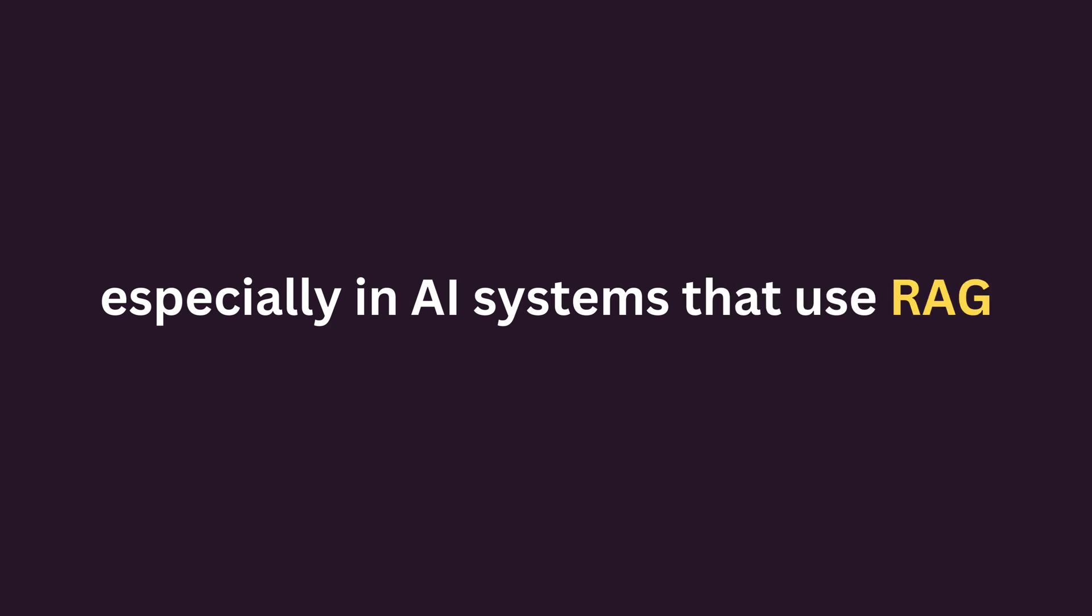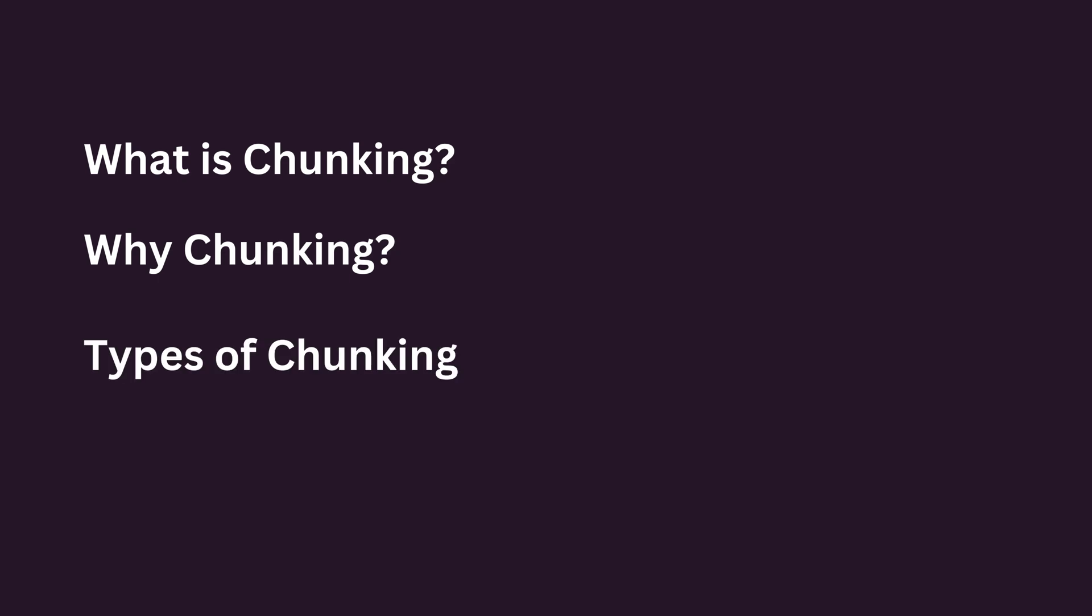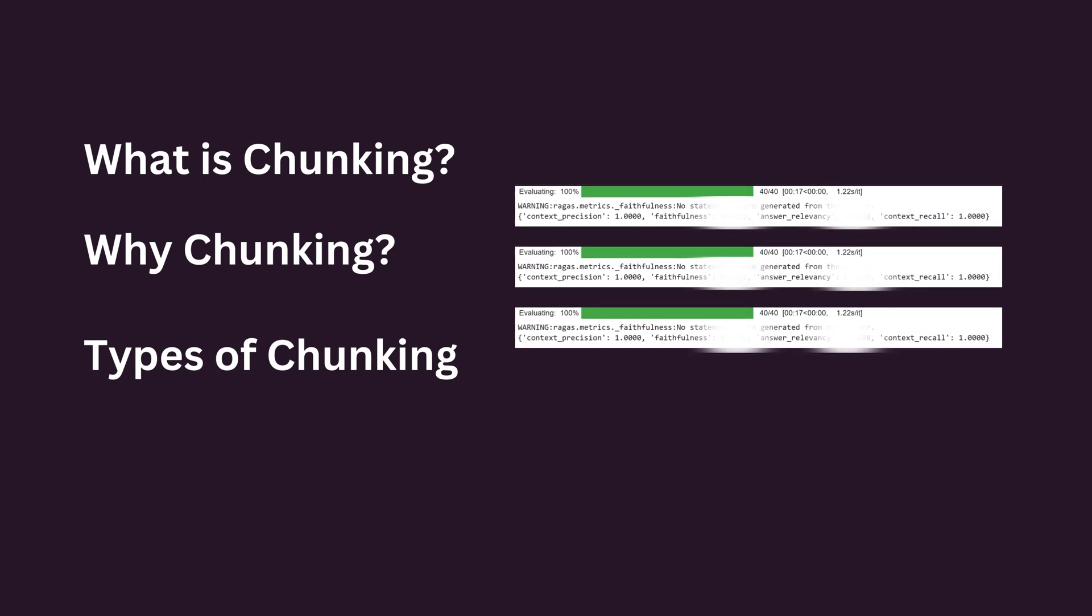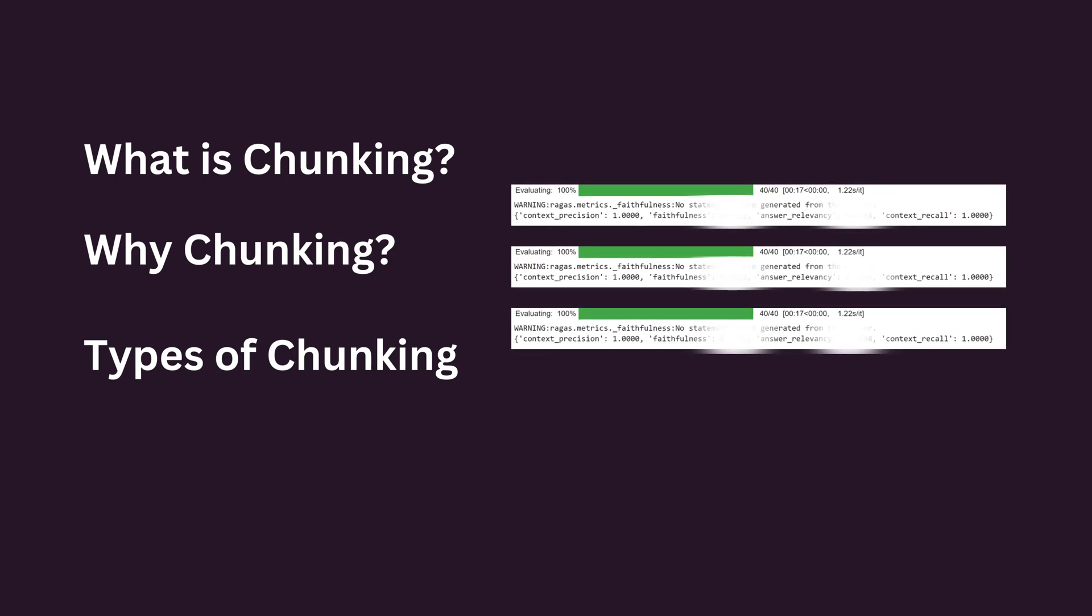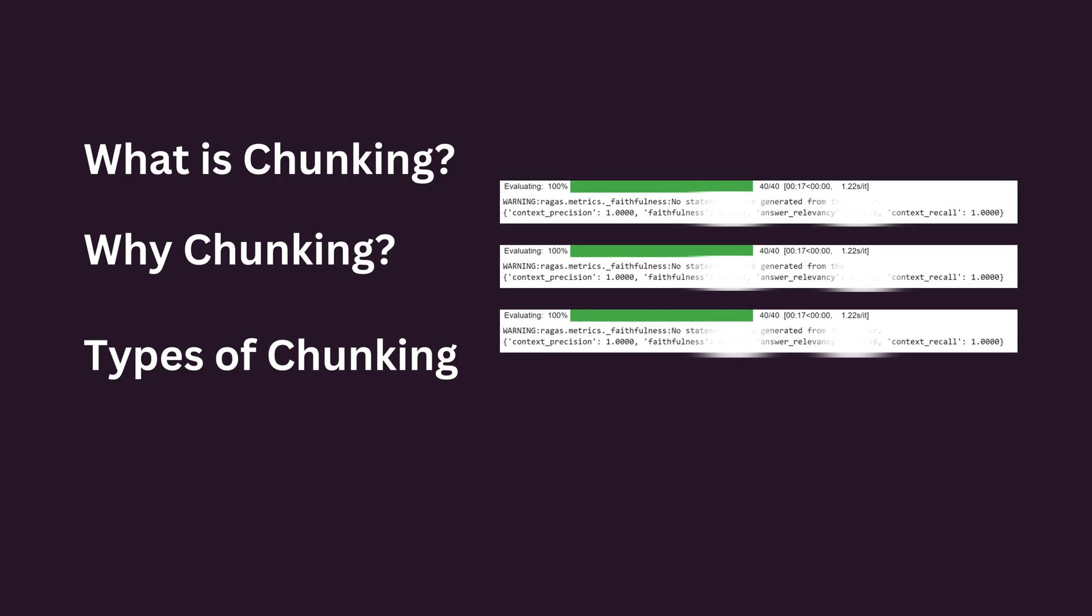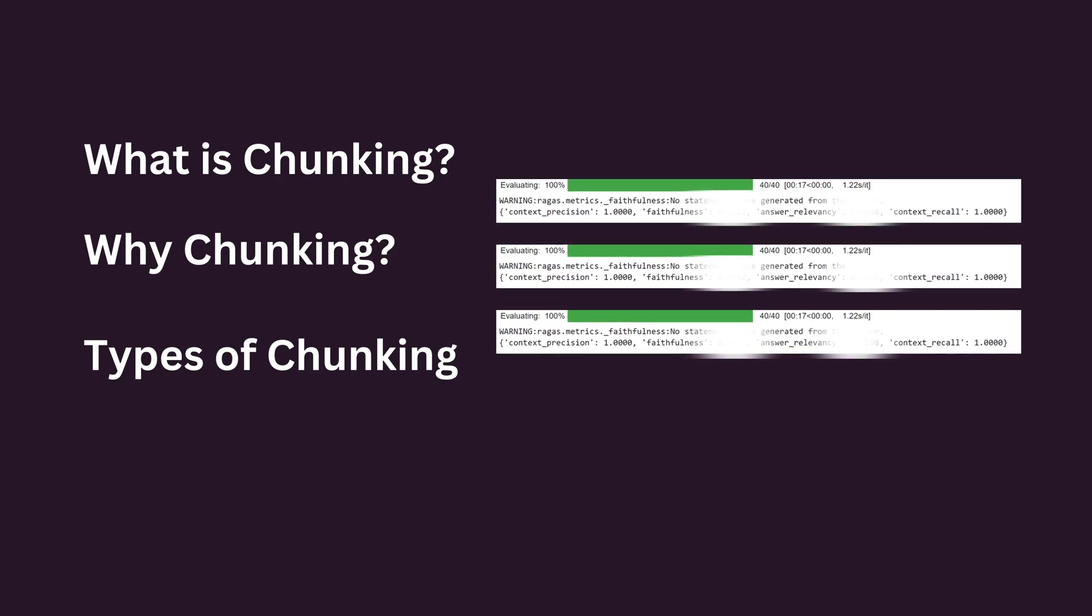In this tutorial, you will learn what is chunking, why chunking, the types of chunking. You'll also implement three key chunking techniques and evaluate the results. Stay on till the end to see which chunking strategy did well for our use case.